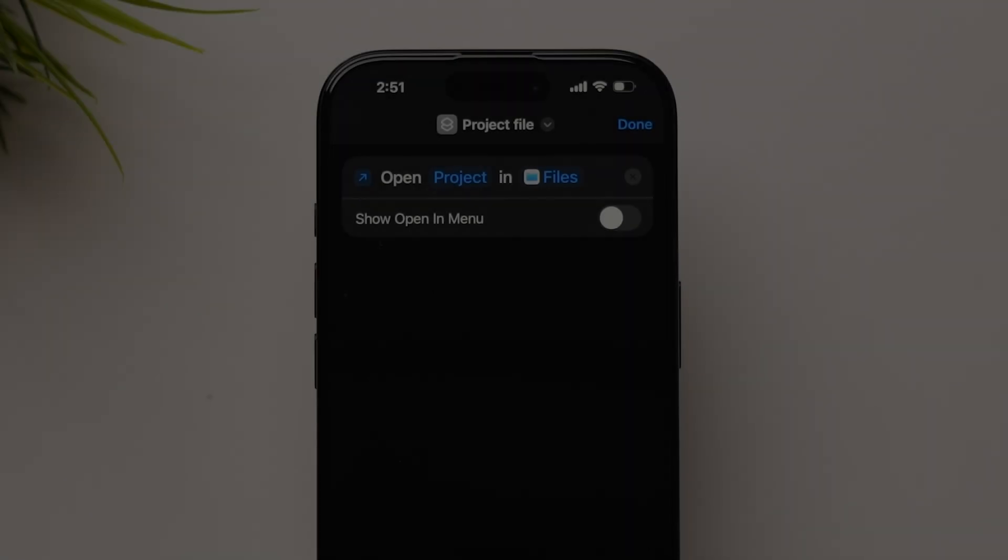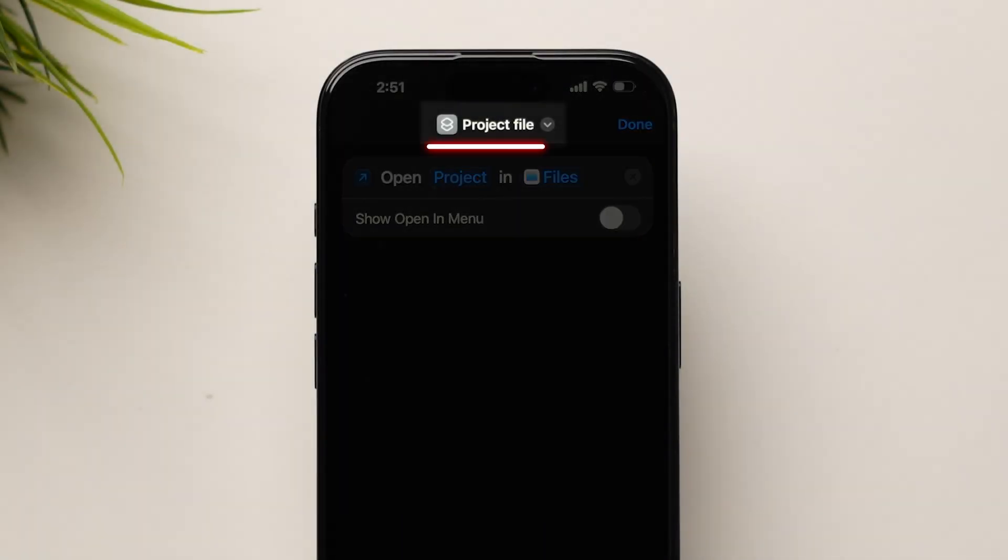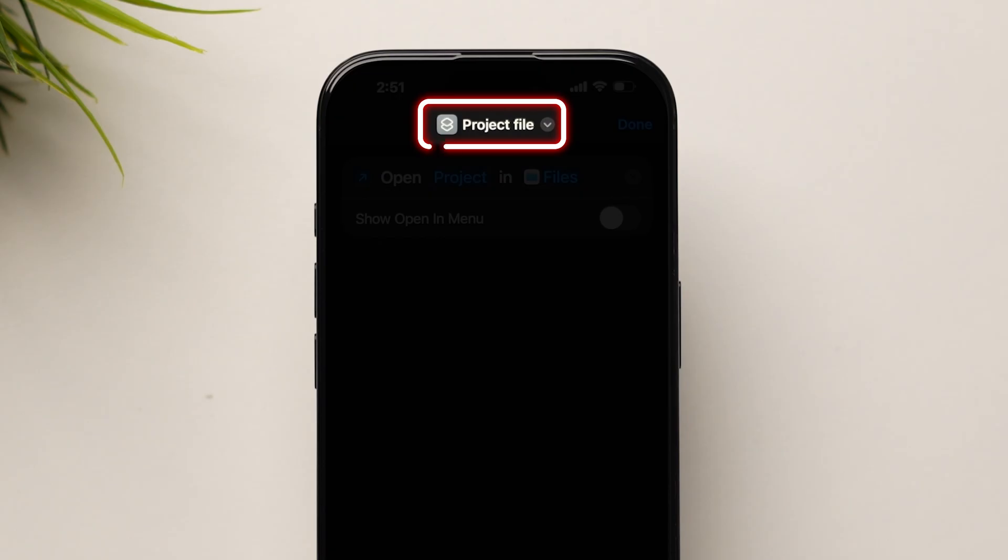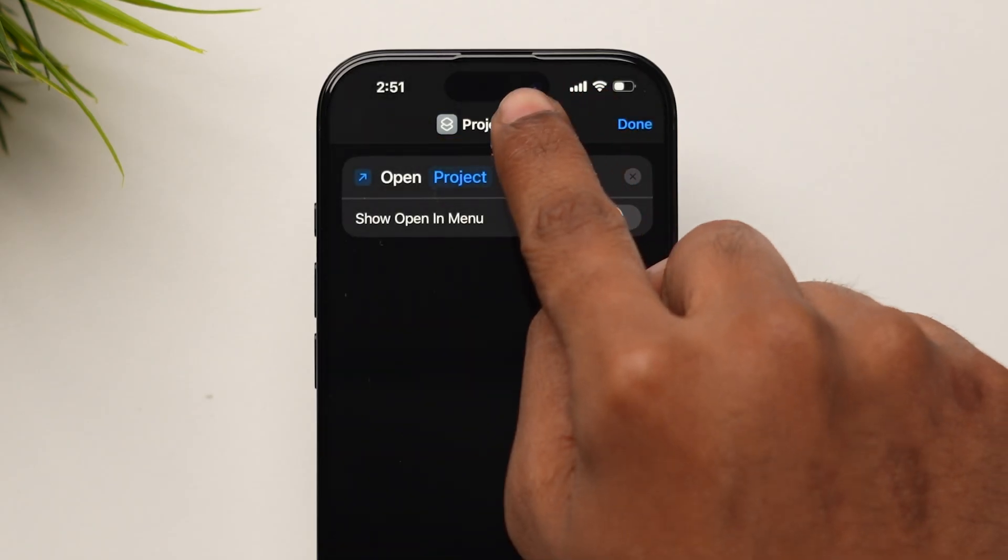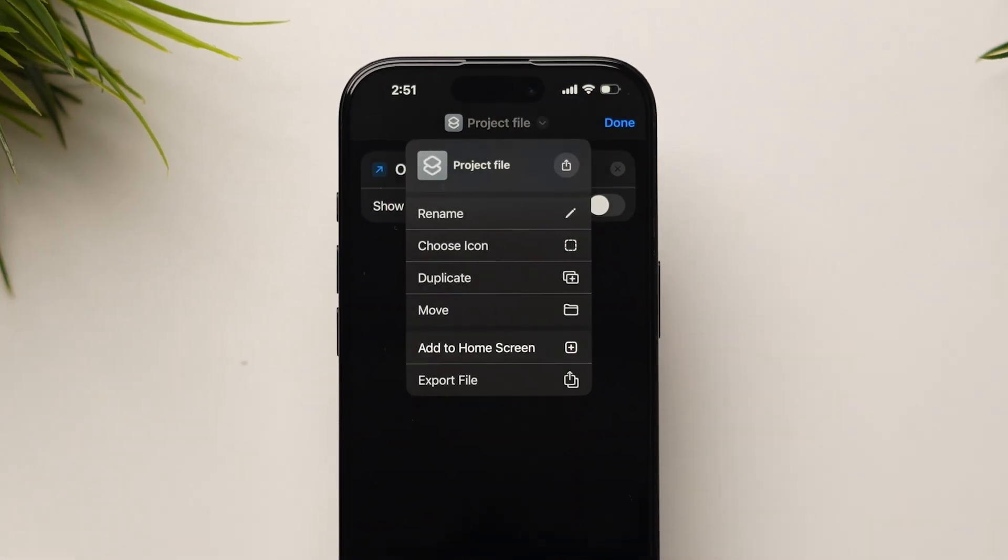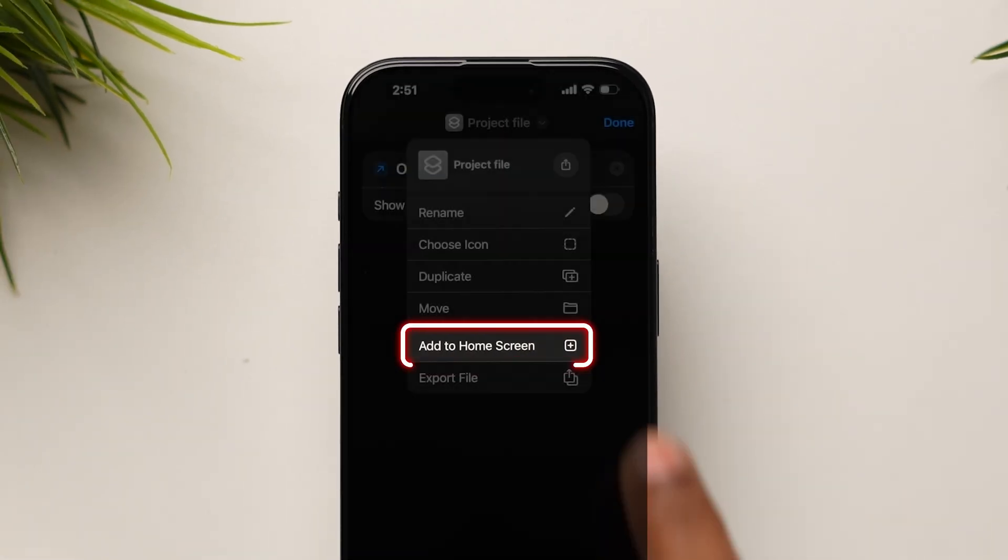Enter a name for your shortcut. Tap on the name again to bring up more options. Select Add to Home Screen.